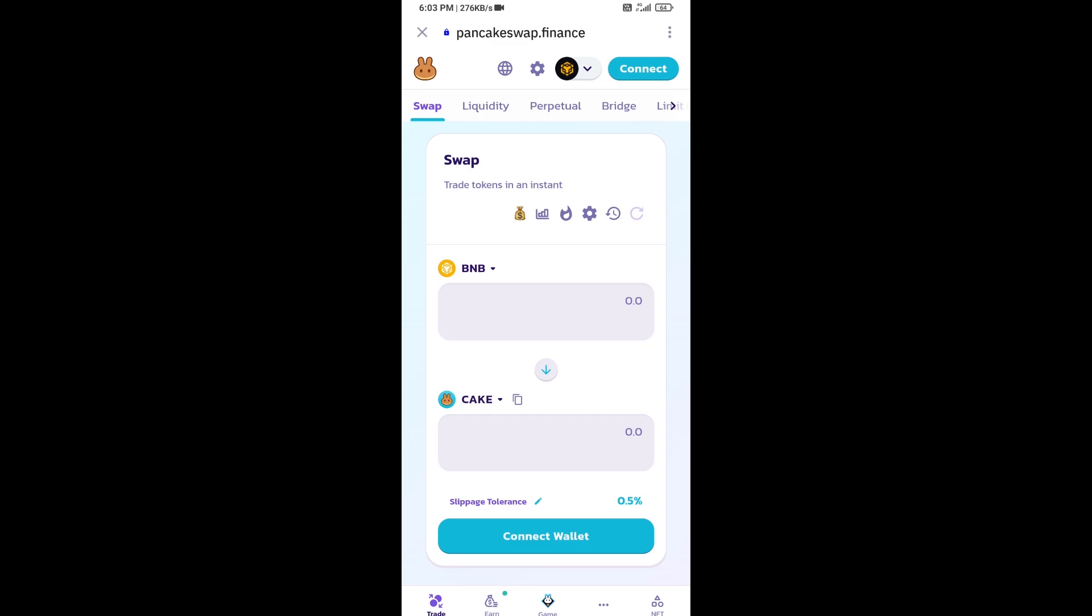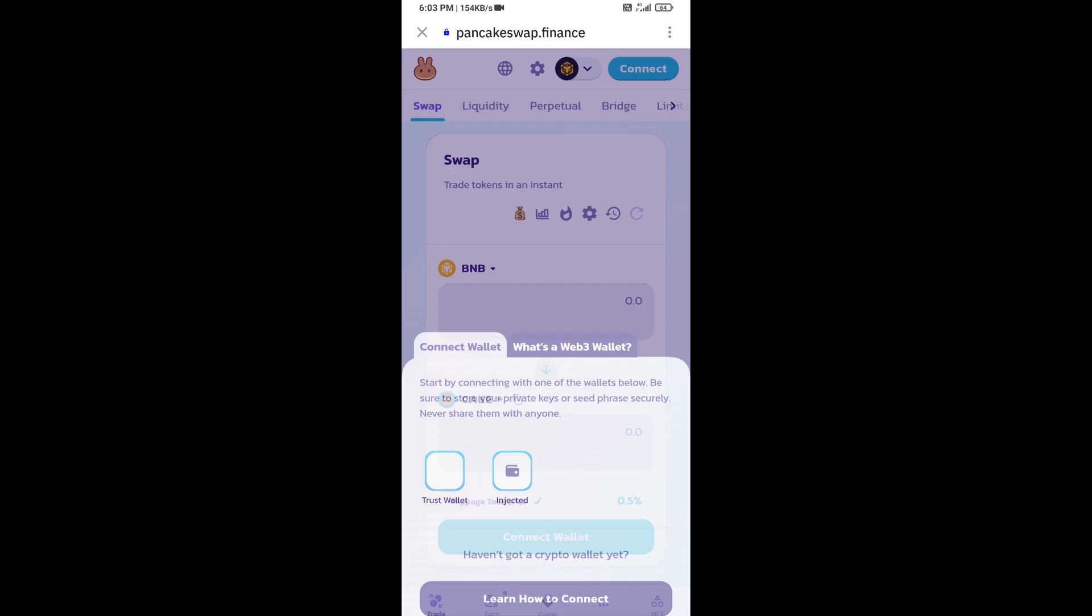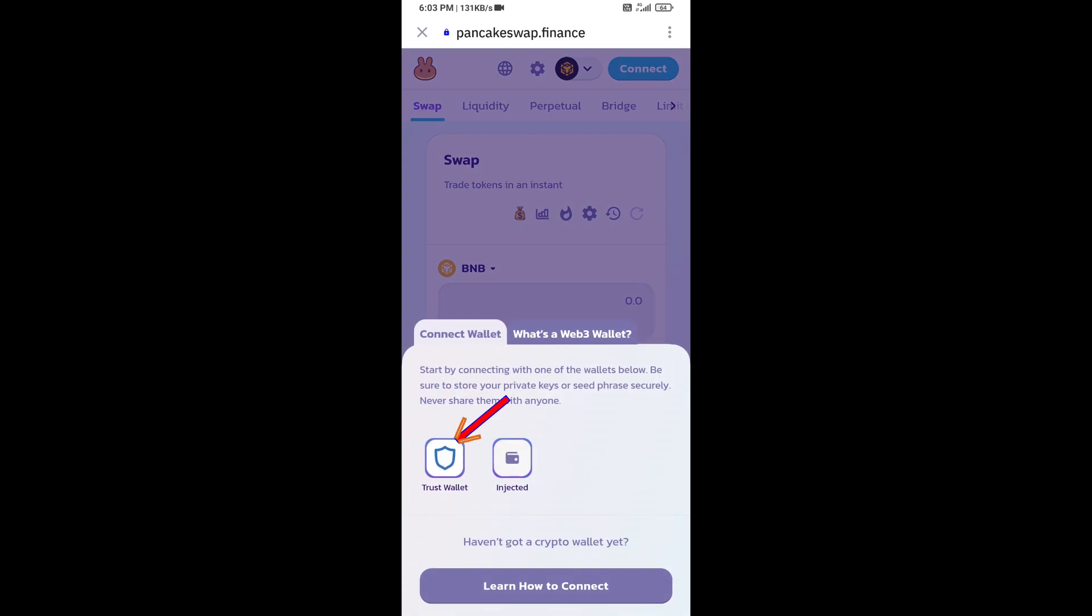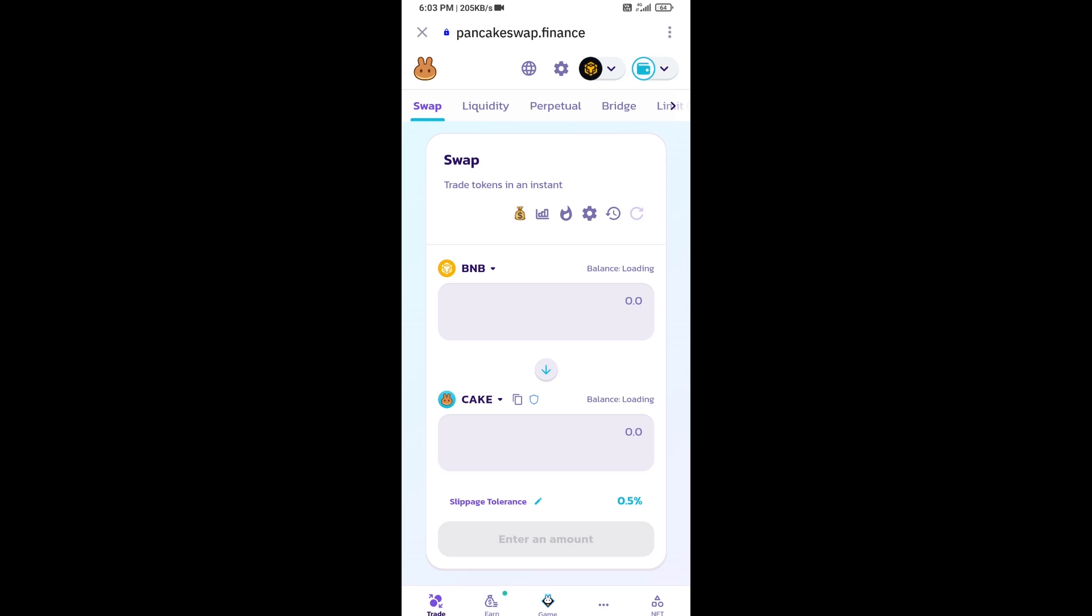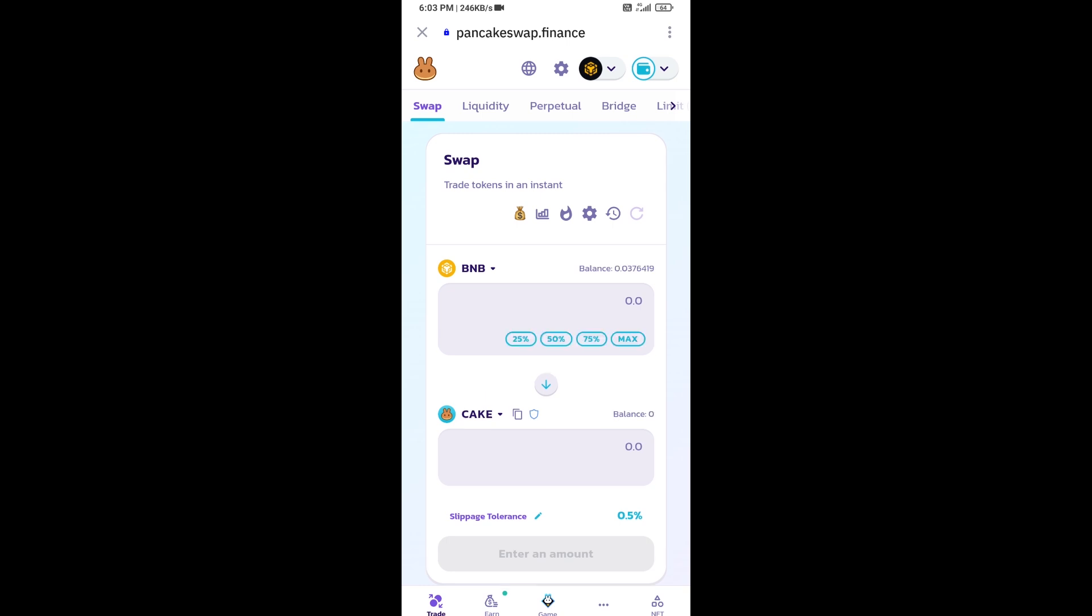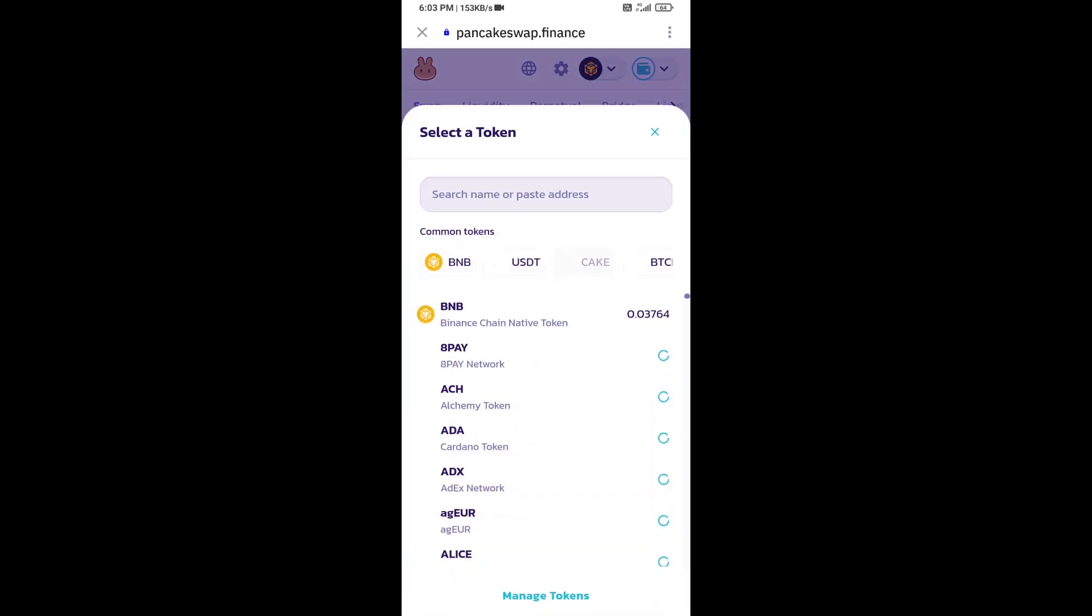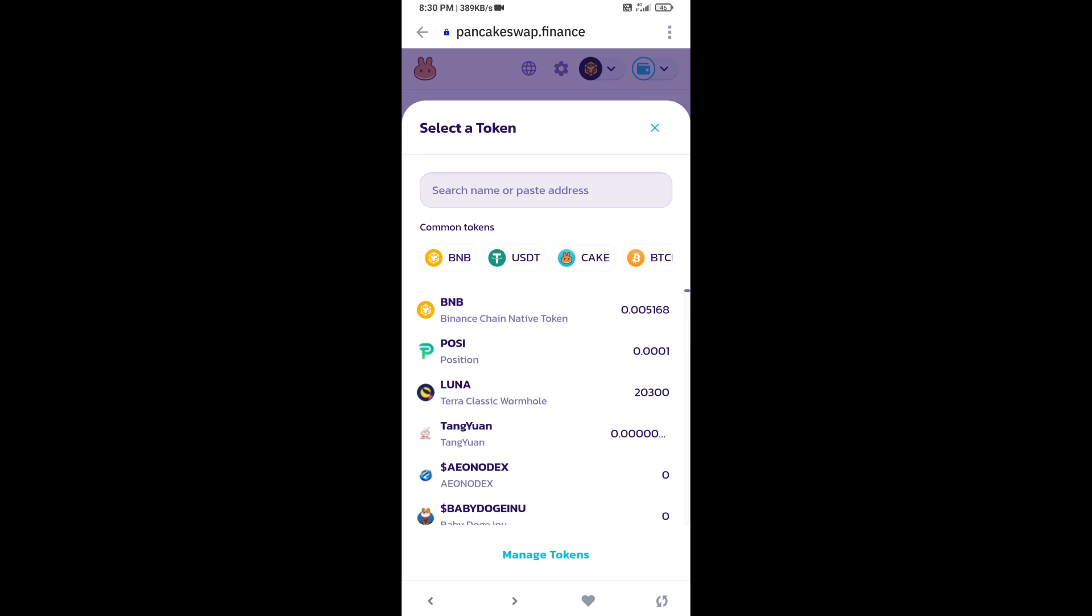You will connect Trust Wallet from PancakeSwap exchange, then click on Trust Wallet and click on connect. Now you will click on CAKE. After that, you will copy the BSC Layer token address.